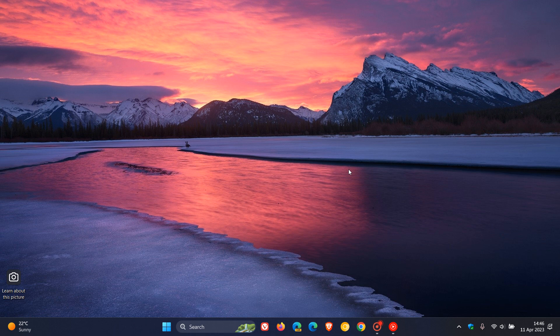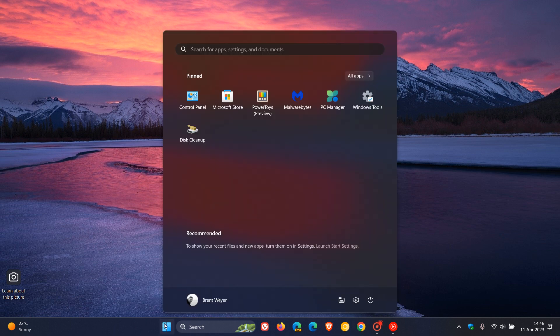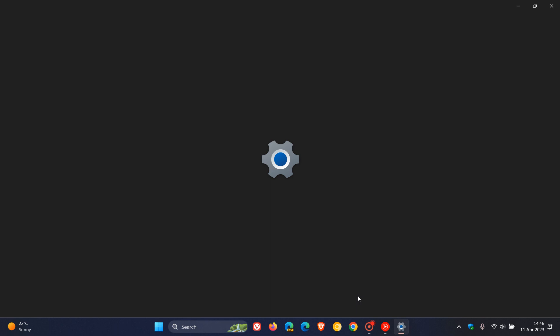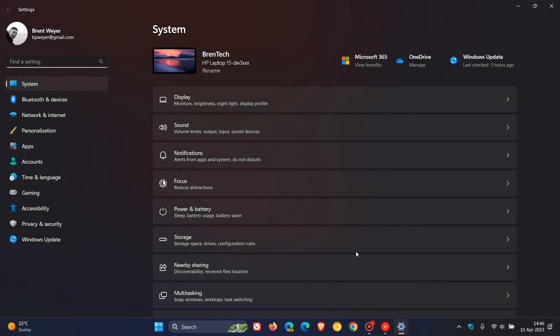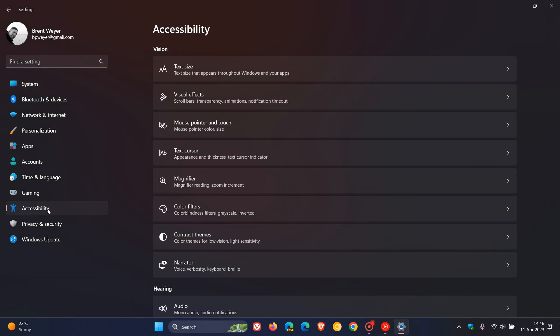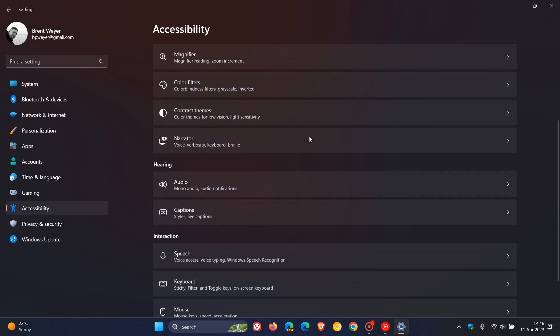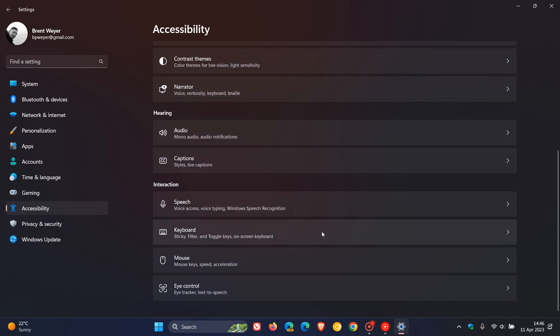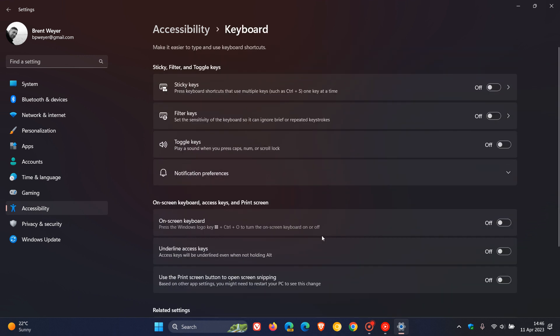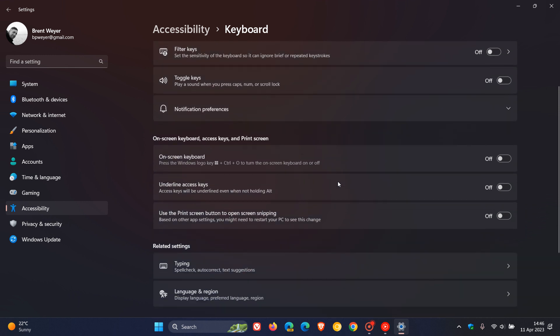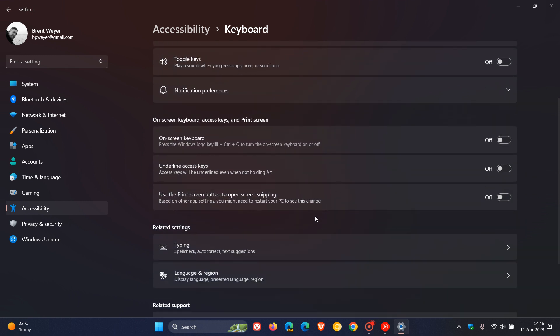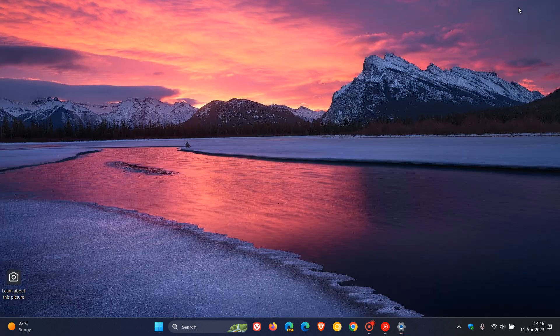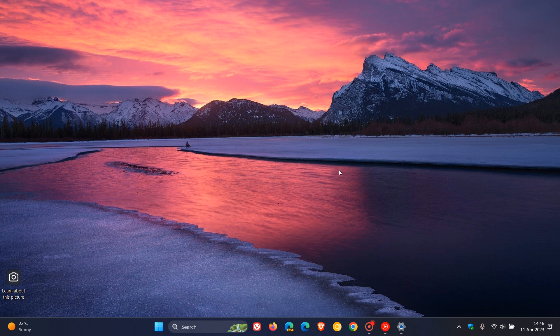Now, currently in the stable version of Windows 11 version 22H2, if we head to our Settings, navigate to Accessibility, and on the Accessibility page, we scroll down and click on Keyboard. As many of you may know, there is an option available to use the print screen button to open Screen Snipping, which is off by default, and if we toggle that on, it now uses the print screen to launch the Screen Snipping tool.